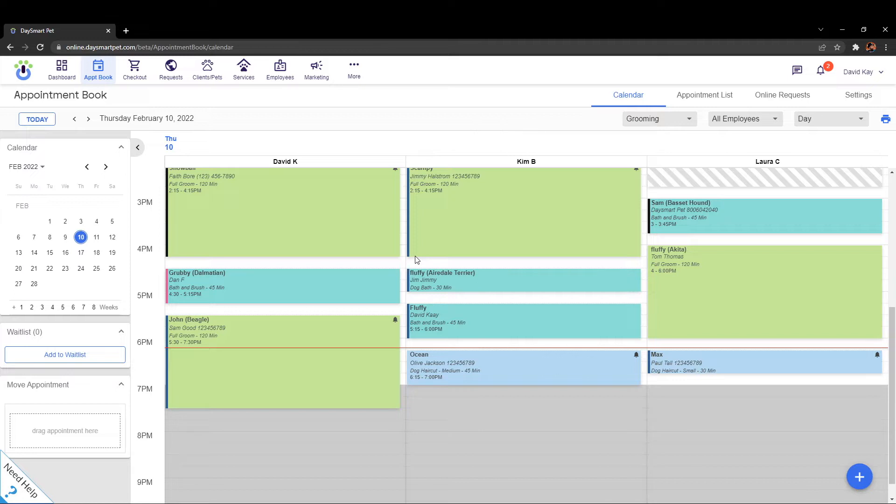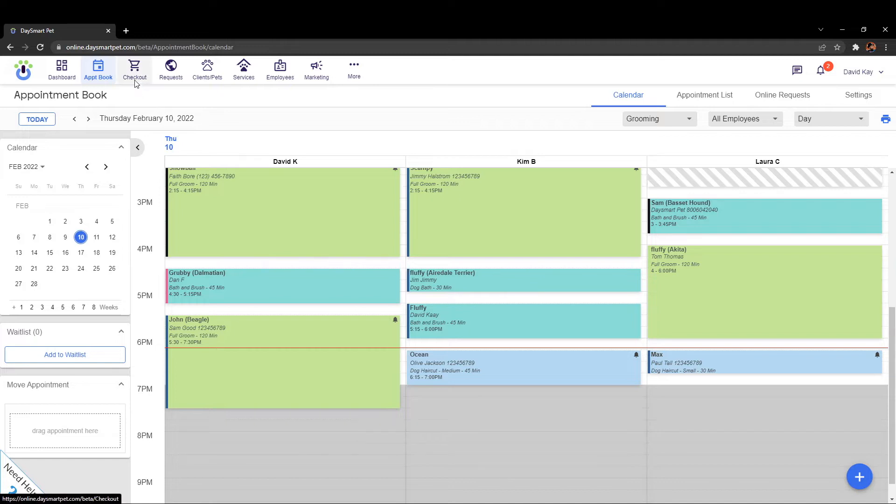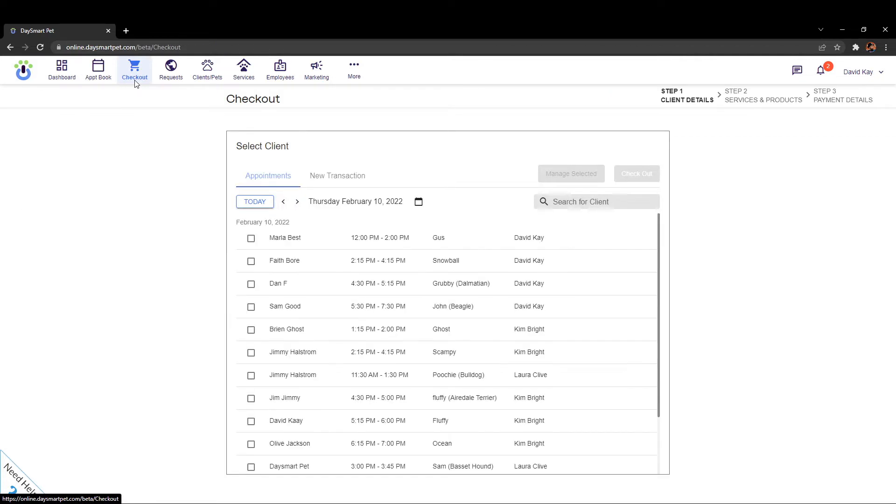Let's run through how to do that. You actually cannot get to the multi-ticket checkout screen through the appointment book. You're going to have to click on up here where it says checkout and navigate over to the checkout screen.